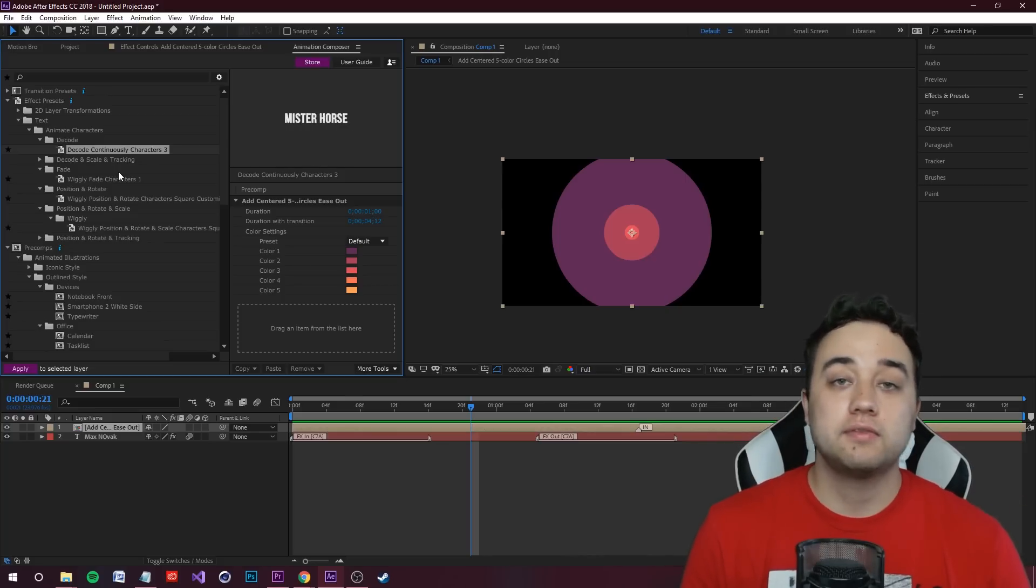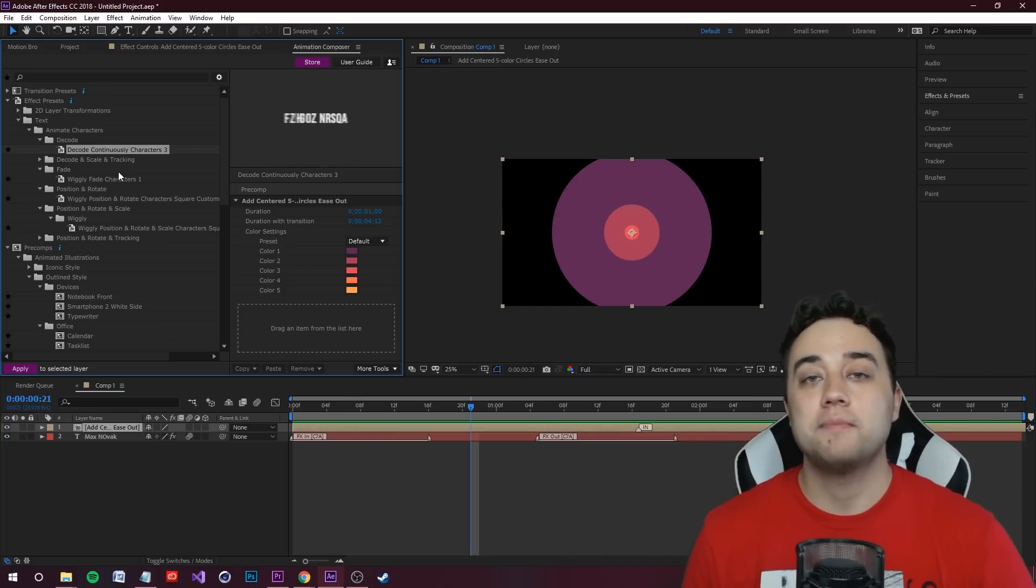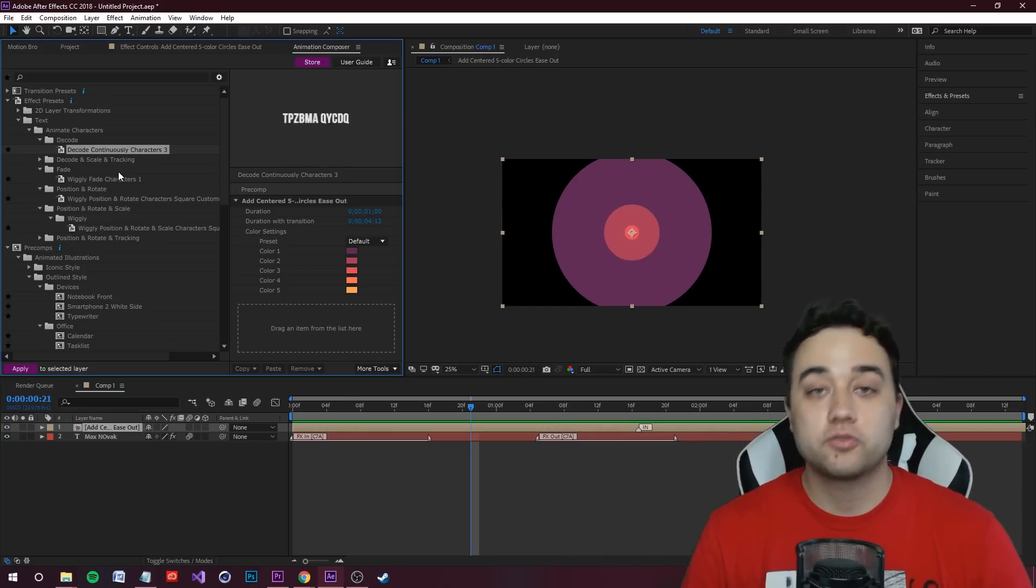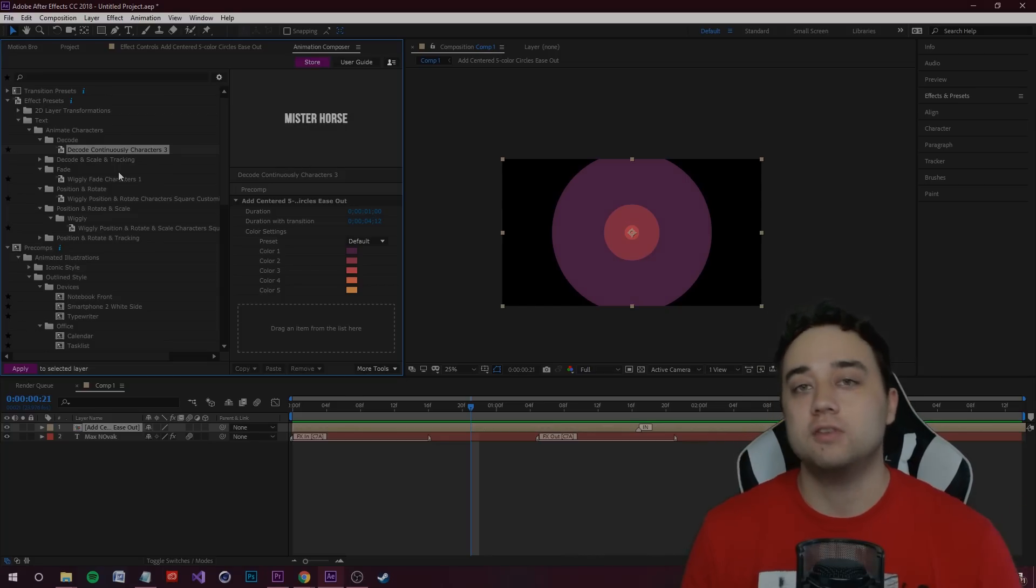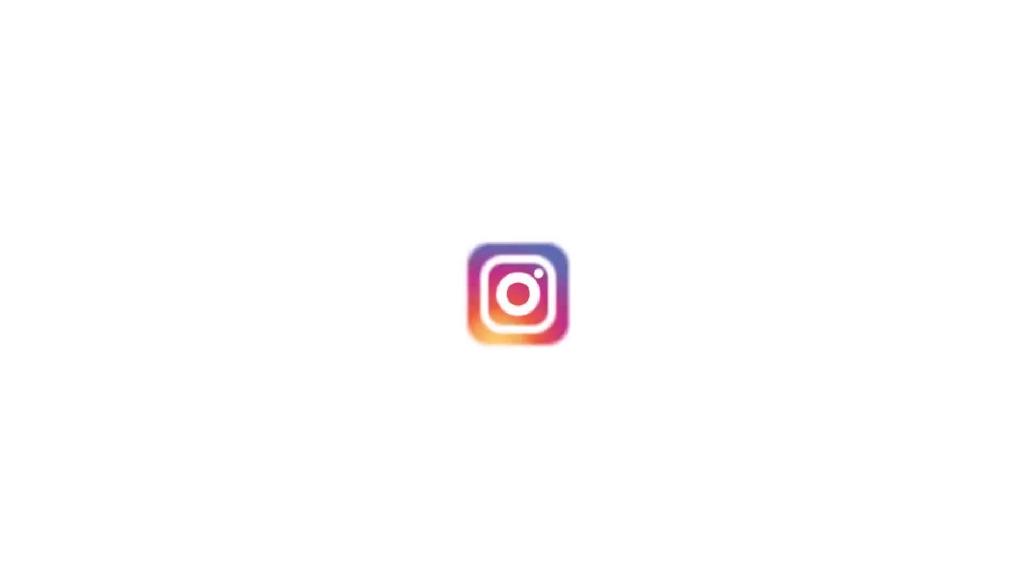So anyways guys, thank you so much for watching. Leave a like, comment, subscribe. Thank you guys so much for supporting and I'll see you guys in the next one.